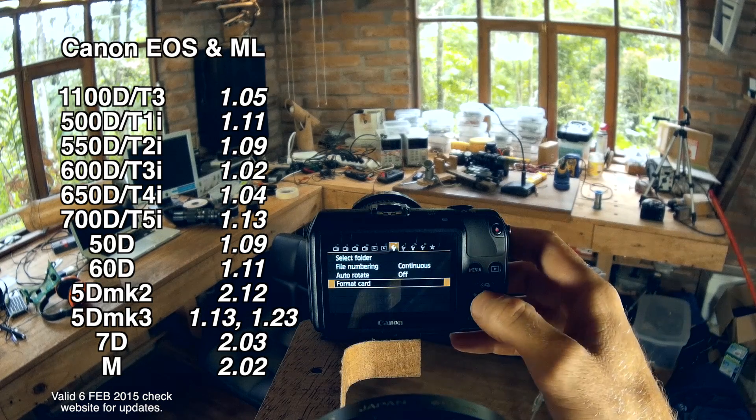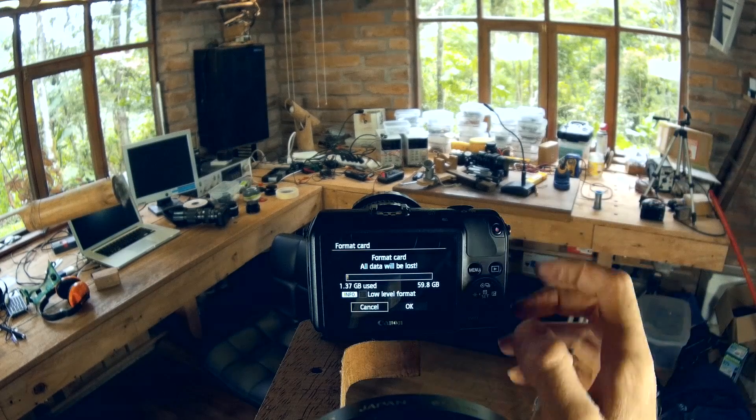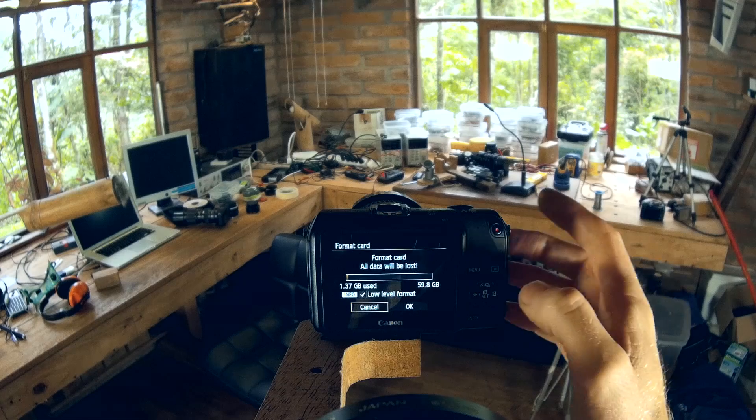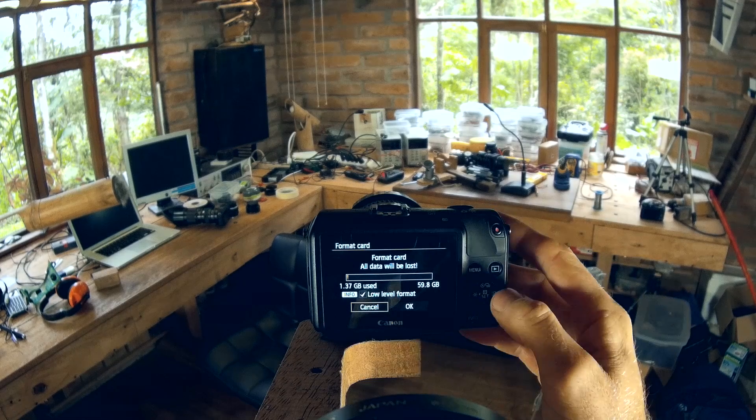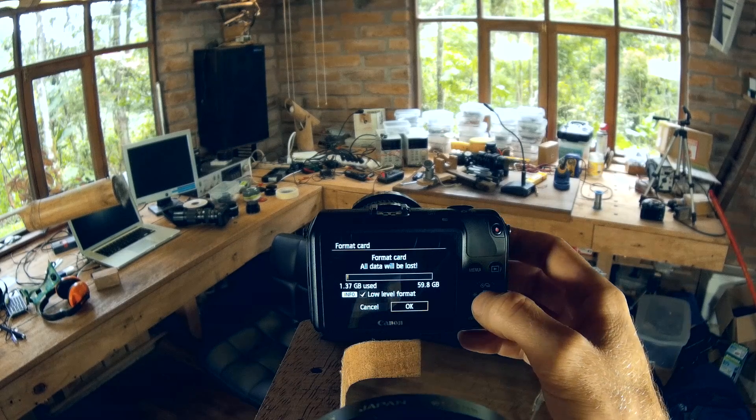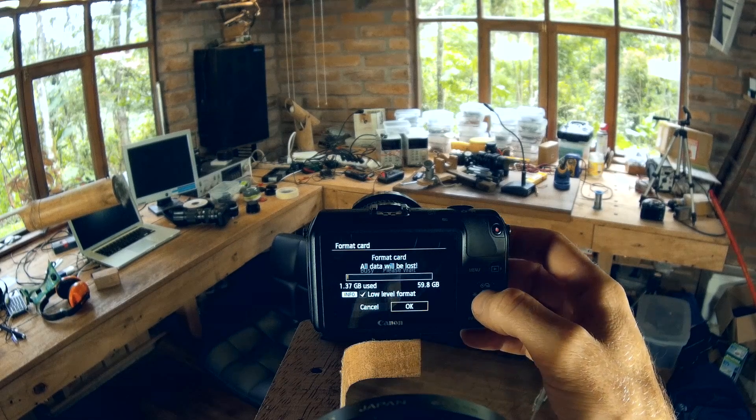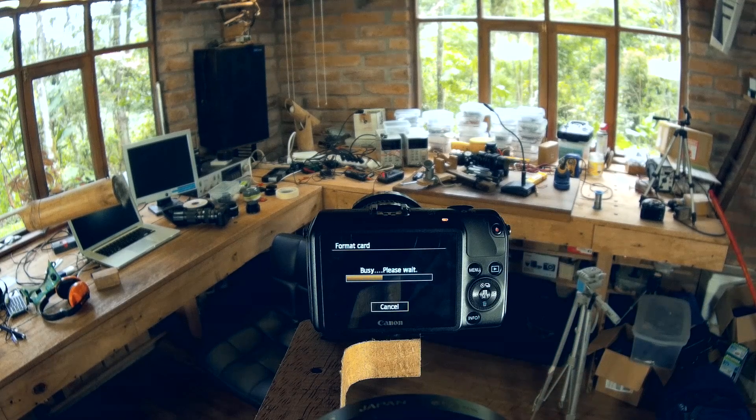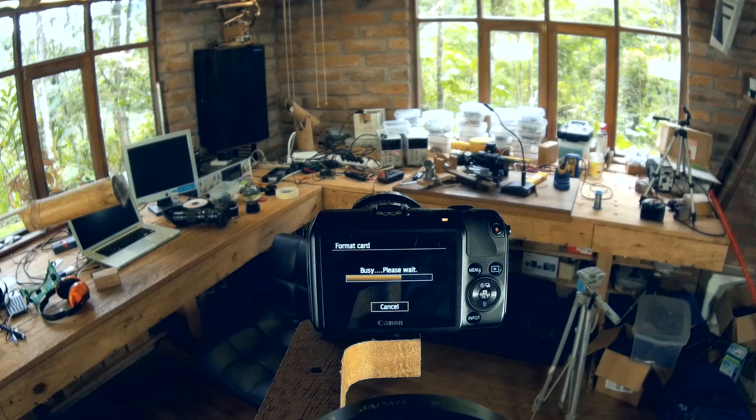So next step, you want to format the card, make sure it's a low-level format, and click OK. Yes, you will lose everything on this card.